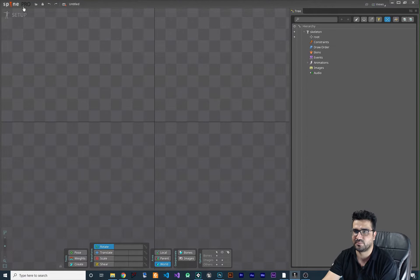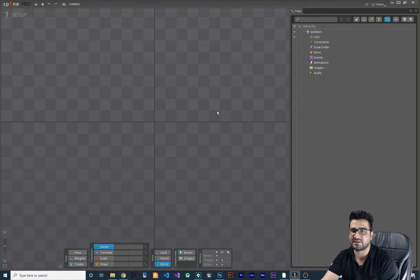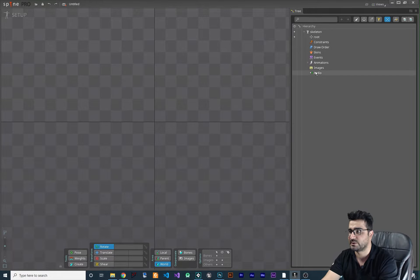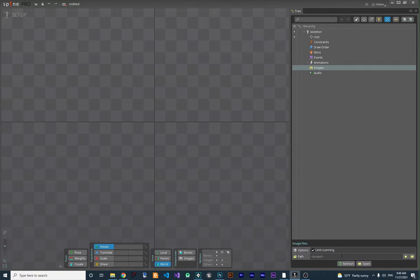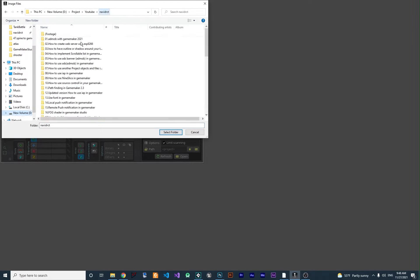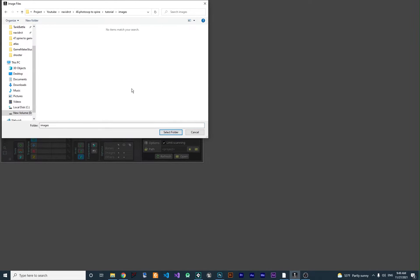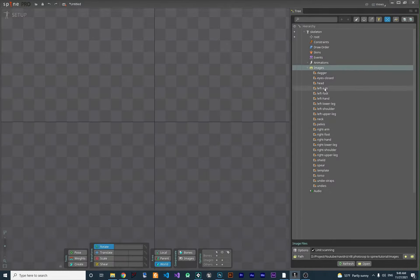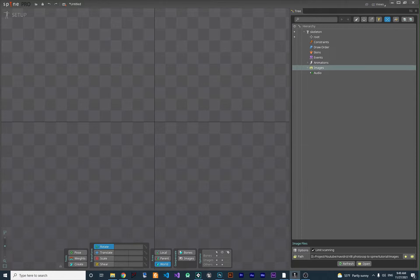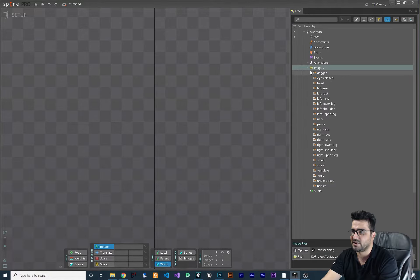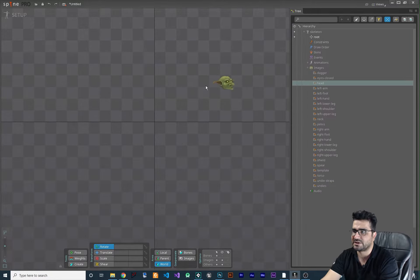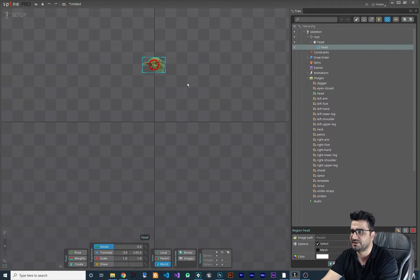There are two ways to import a sprite to your Spine project. I have Spine Pro open here. The first way is to go to Image, set a path, and give it the folder path where your images are. Spine will then add all the images in that path to the Image section, so you can see it imports everything from that folder.